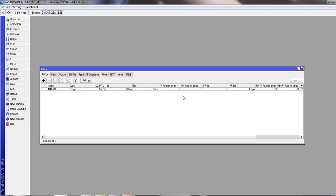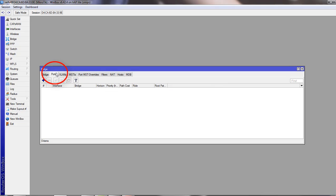Now select ports tab. From here, we add our desired physical interface to our bridge interface. Let me show you a figure.